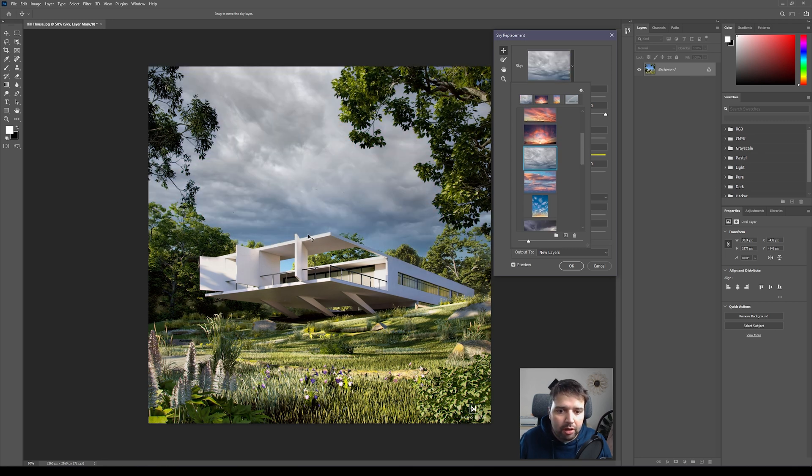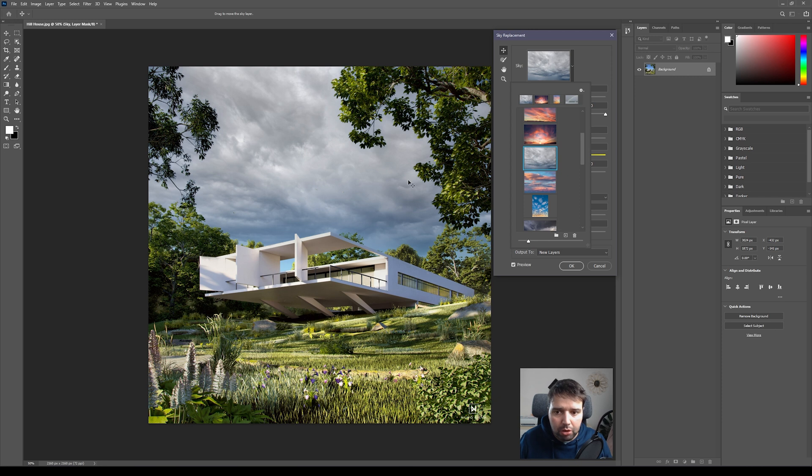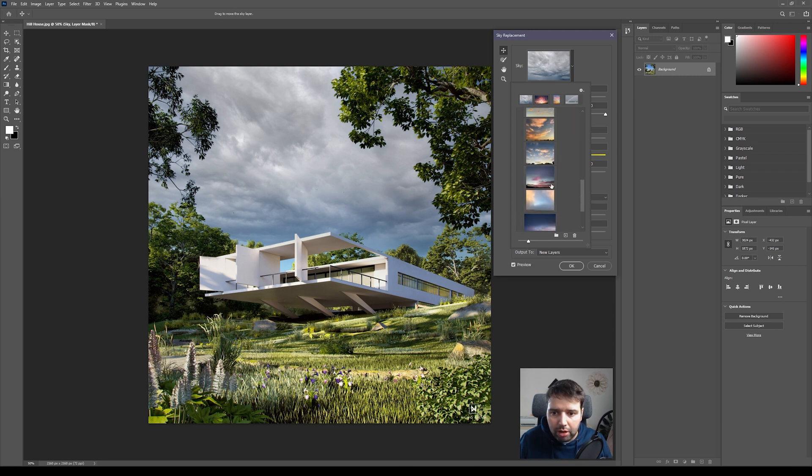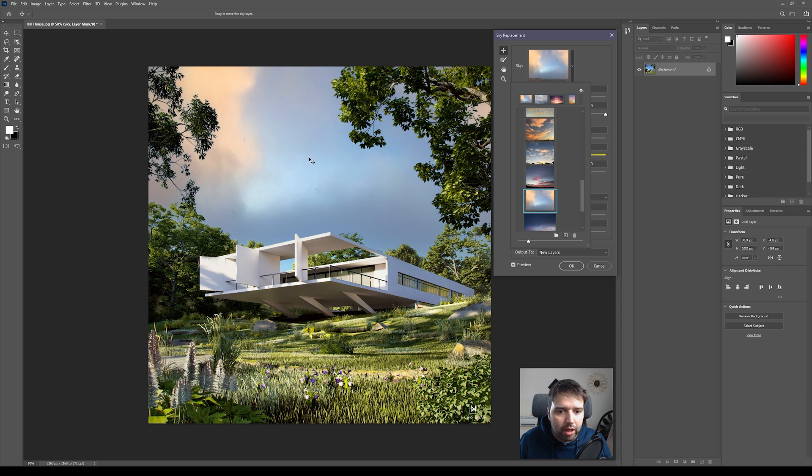And maybe for example this one - sometimes you have skies like this and you have an entrance of the clouds where the sun is shining, so it could work as well. And let me just see what else we have here. For example, this one - I actually like this one a lot. It could work as well for this scene.